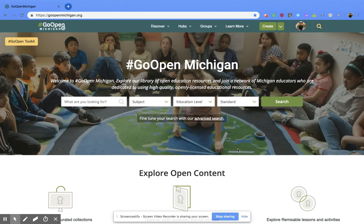Hi everyone. Today we're going to be talking about how you can search through the Go Open Michigan webpage for different collections or different materials created by the same provider.